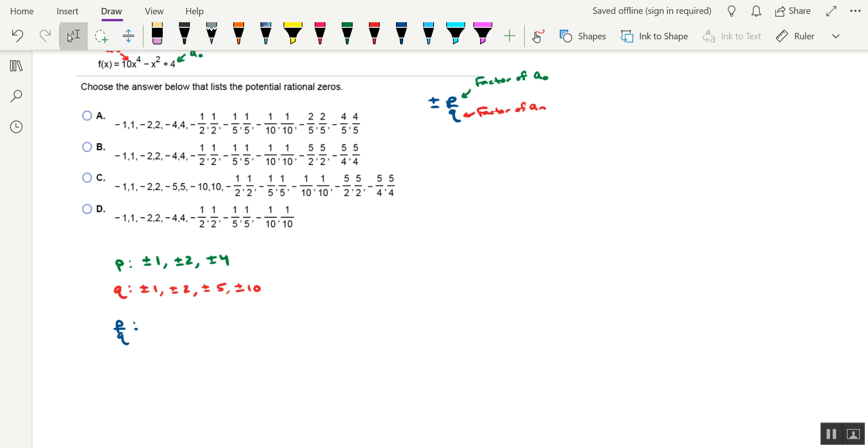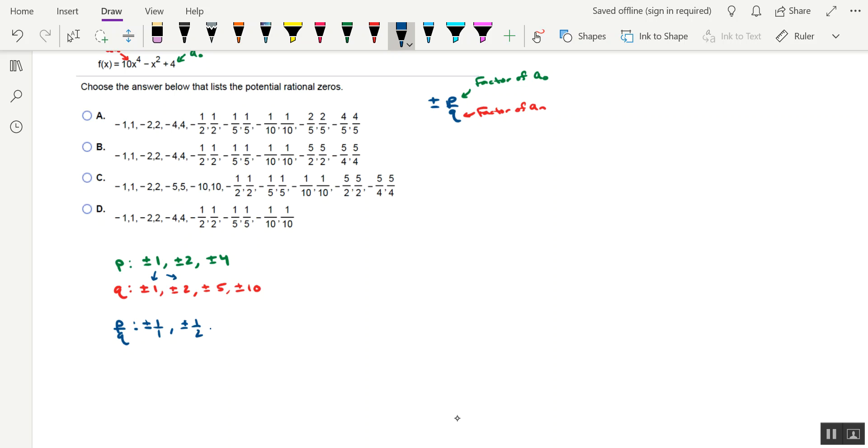So I'm going to start with the p-value of 1. So our first fraction is going to be 1 over 1, plus or minus. Our next fraction is going to be plus or minus 1 over 2, and then continue on, plus or minus 1 over 5, and then plus or minus 1 over 10.